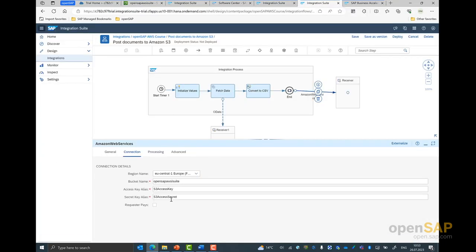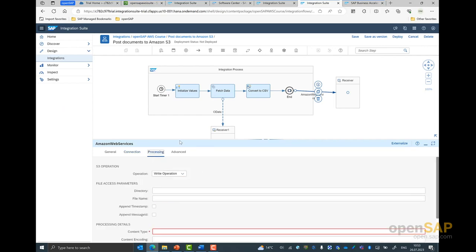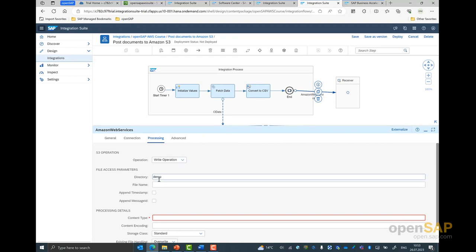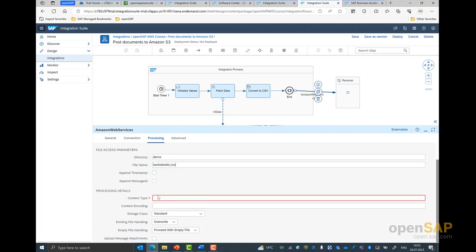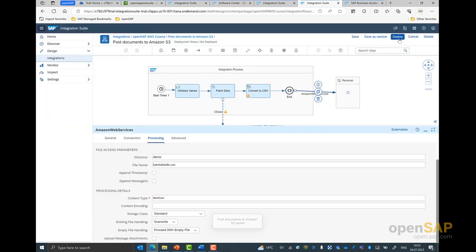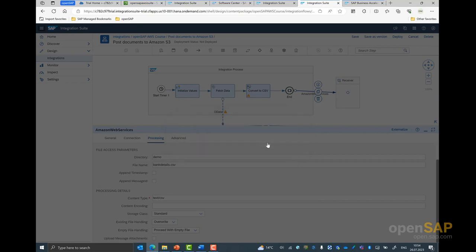In case you're wondering where these values were specified — if you come to the monitor tab under security material, this is where all these values were onboarded, and here is the name of the bucket that I'm using. Next, we come to the processing tab. I specify the operation to perform — in this case, it is a write operation. I give the name of the directory, the name of the file, and the content type, which is text CSV. Once this is done, we click on save to save all our changes, and you can also click on deploy now to run this integration flow.